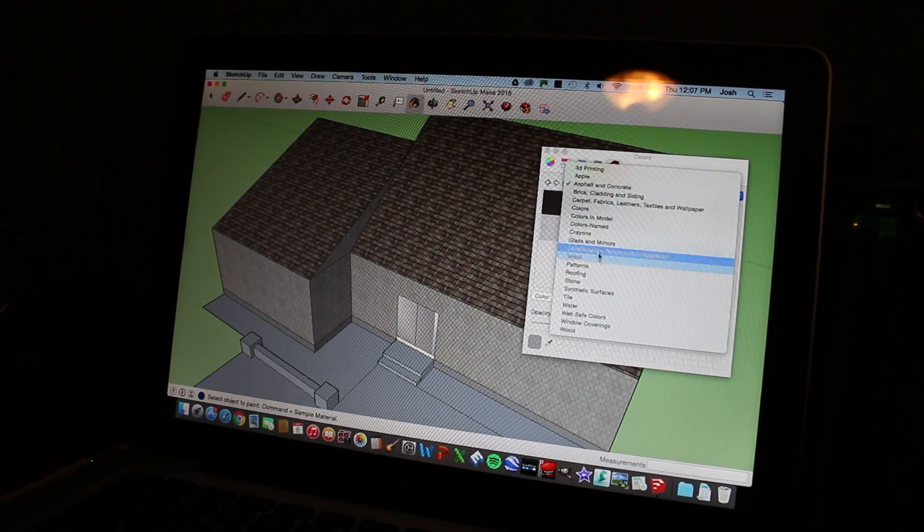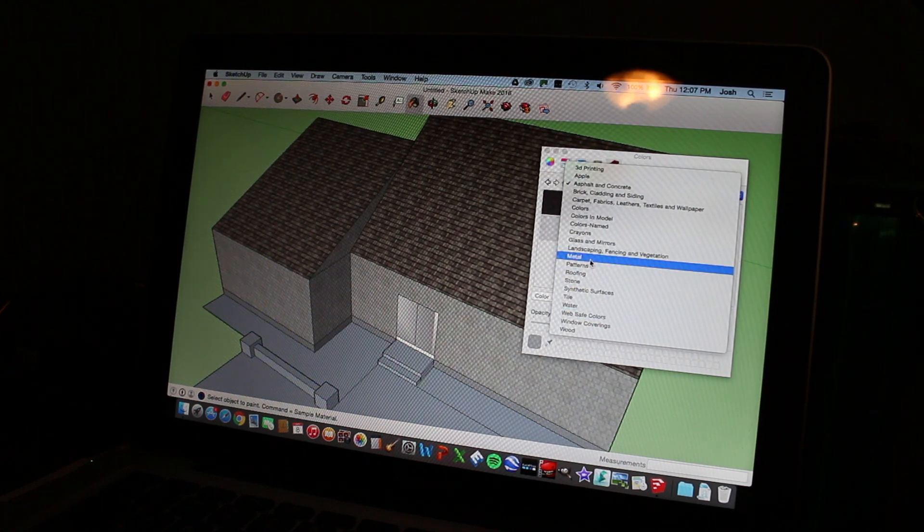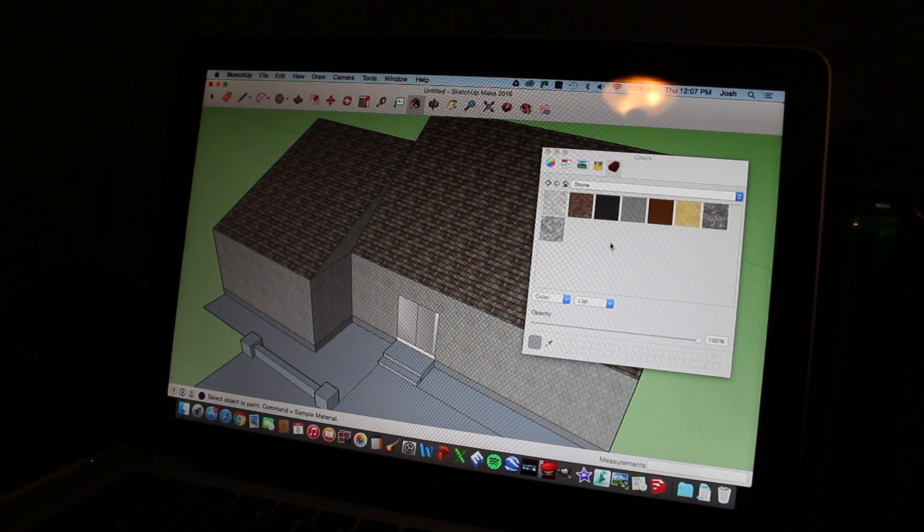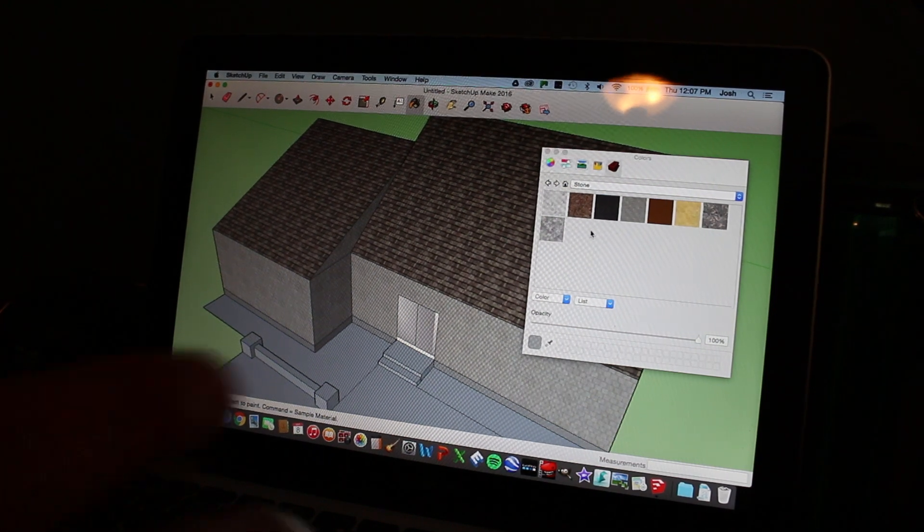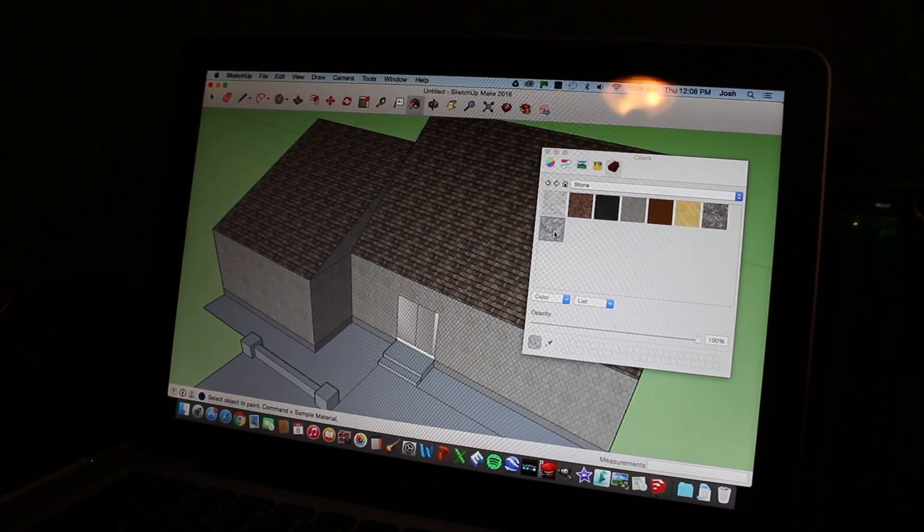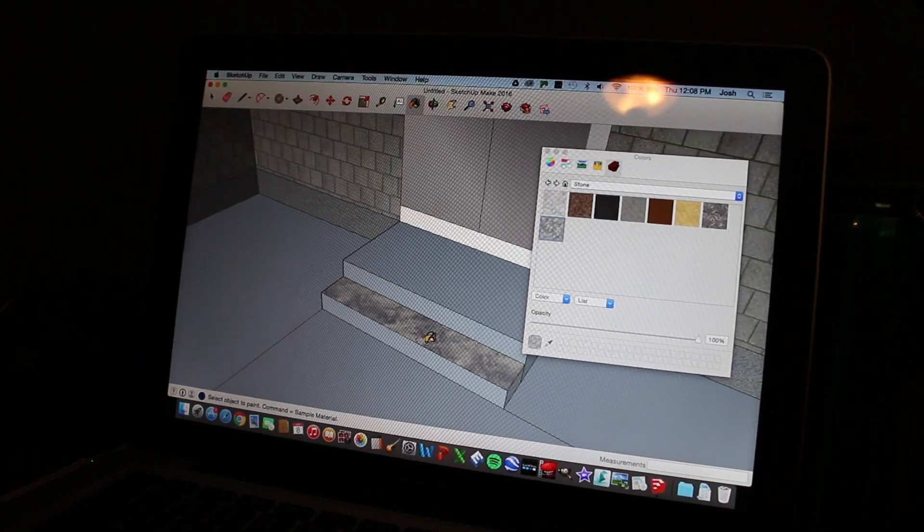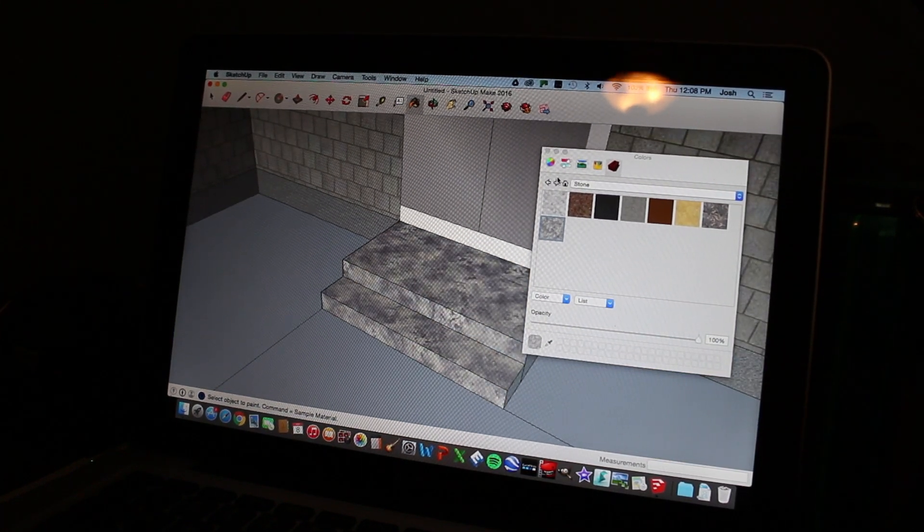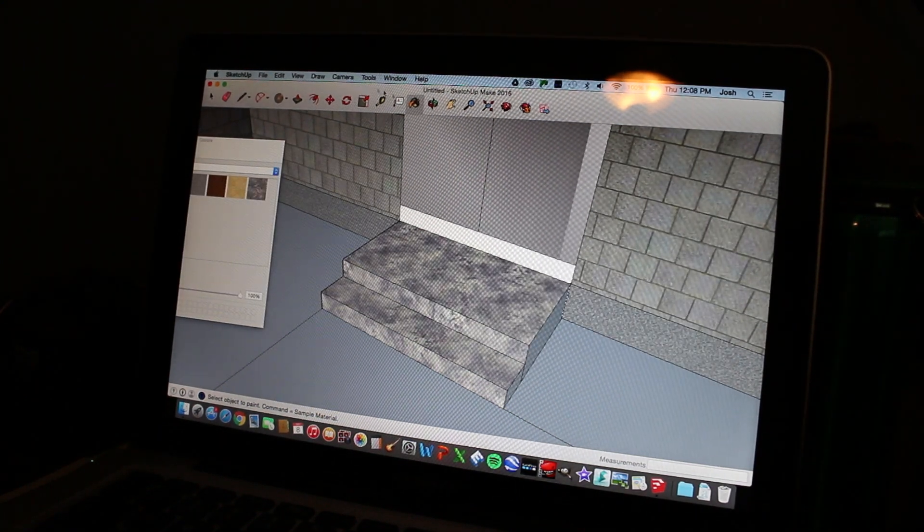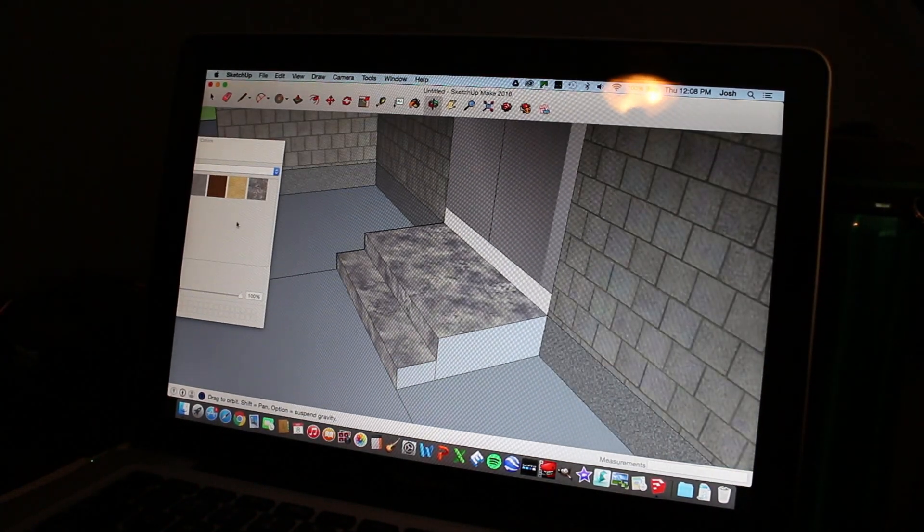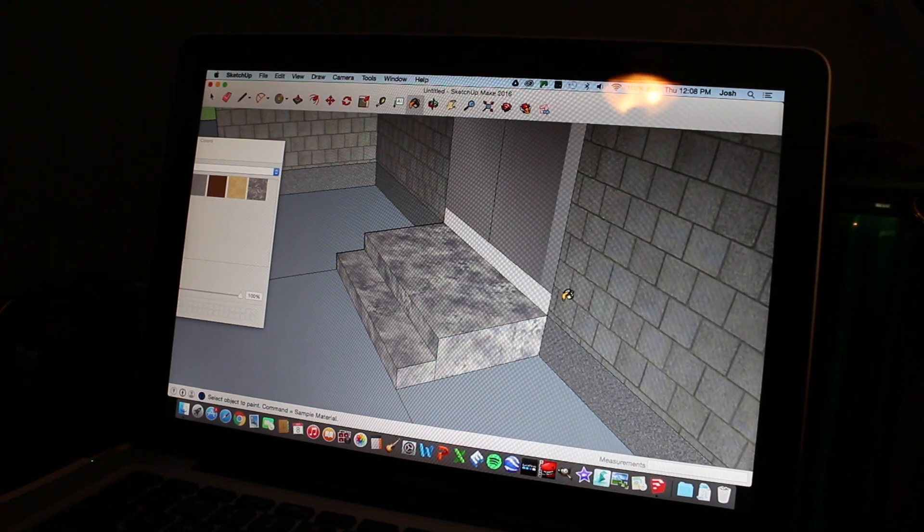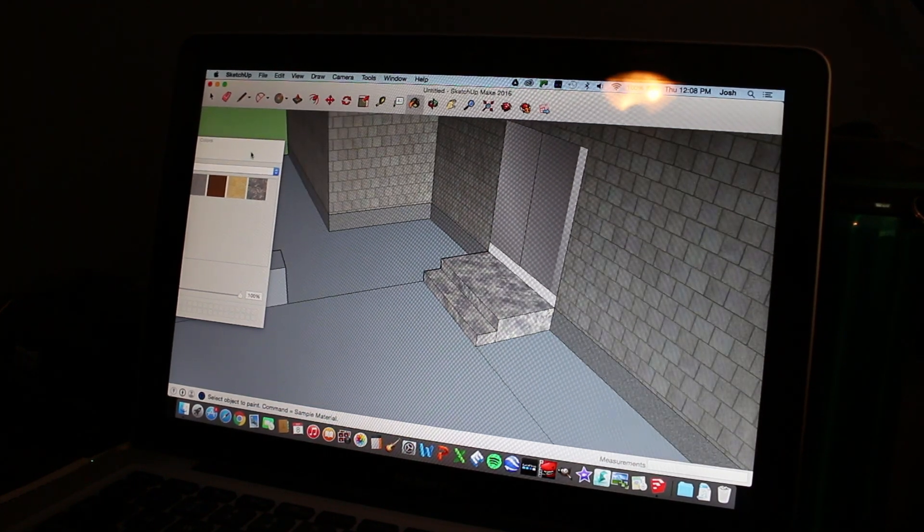So then we're going to go to stone. And we're going to choose one that looks kind of, I'm going to choose granite steps for this. We're going to choose this. And we're going to fill this in for our granite steps. So make sure that you are getting all of your sides. We're not going to do them all, but just make sure you do.